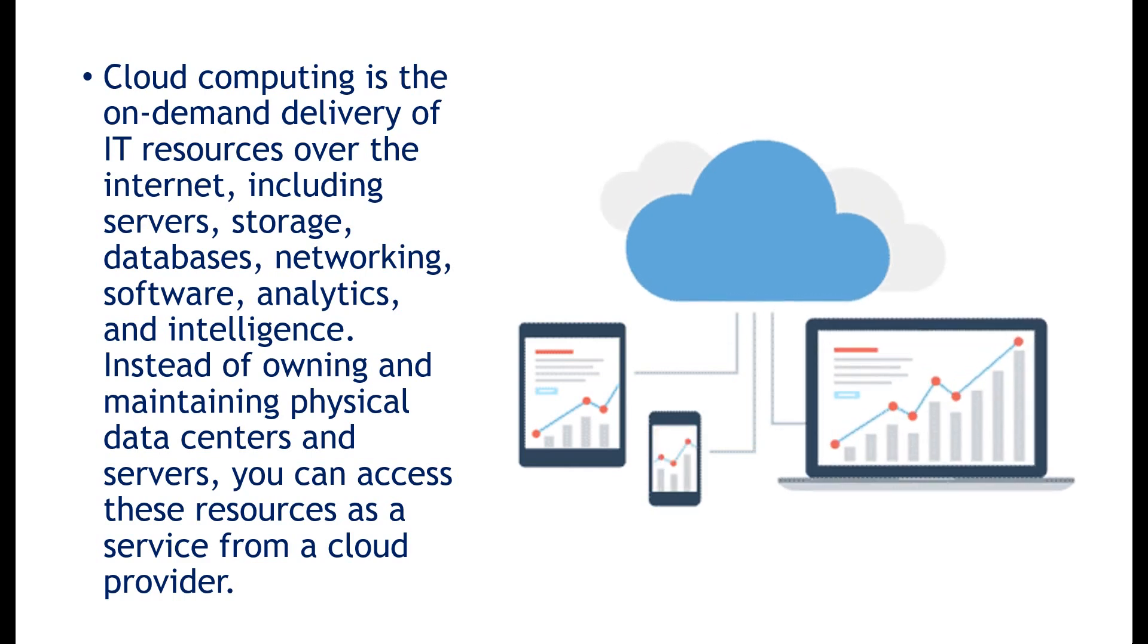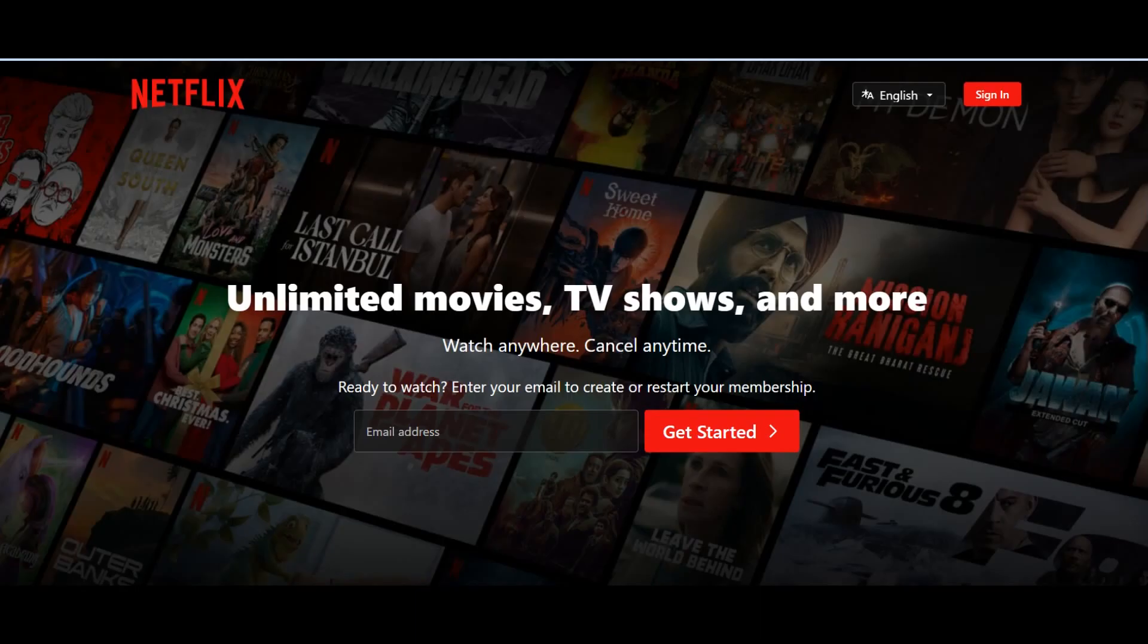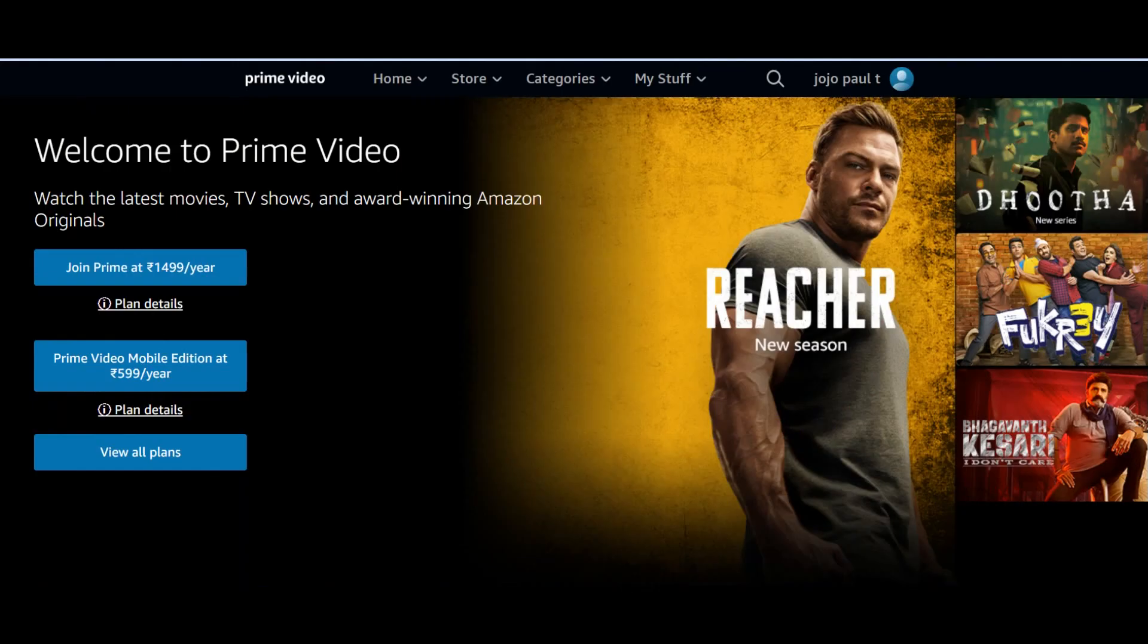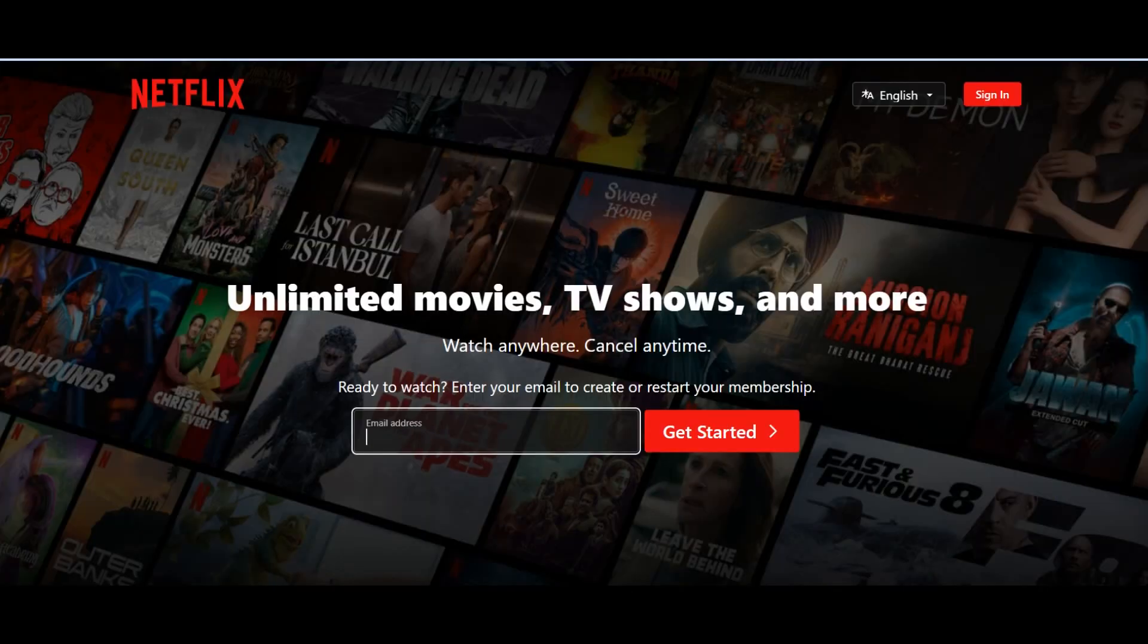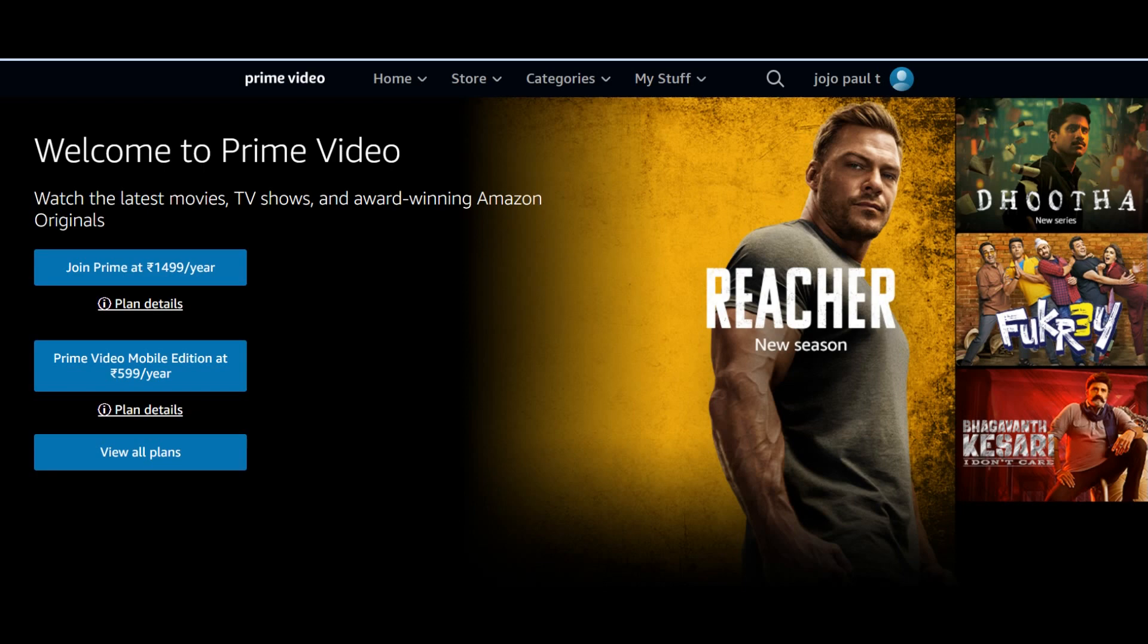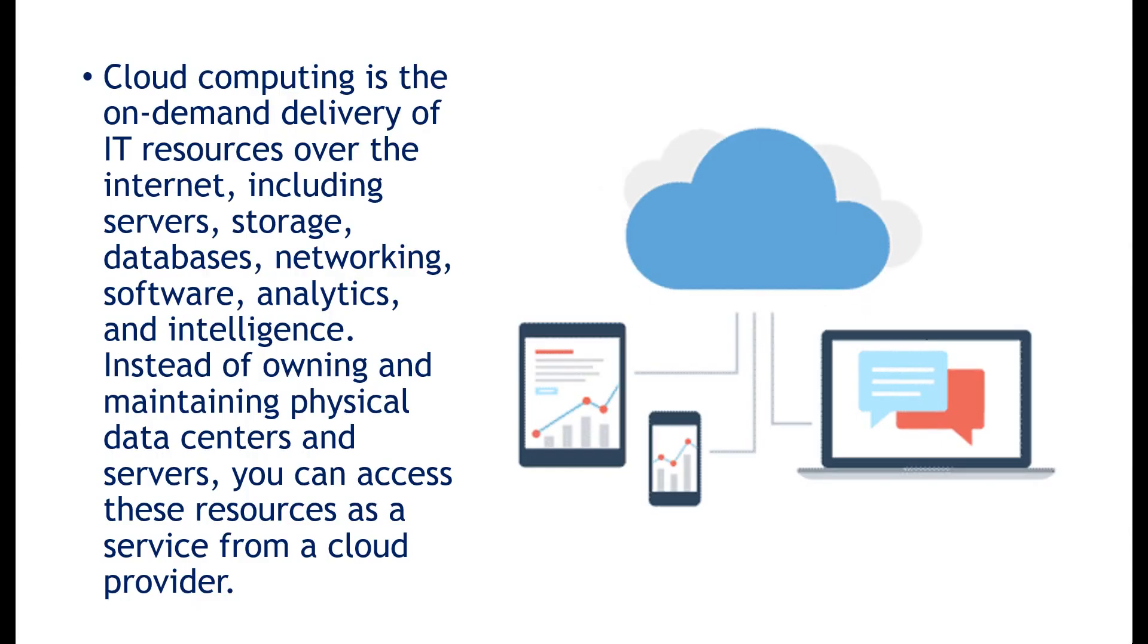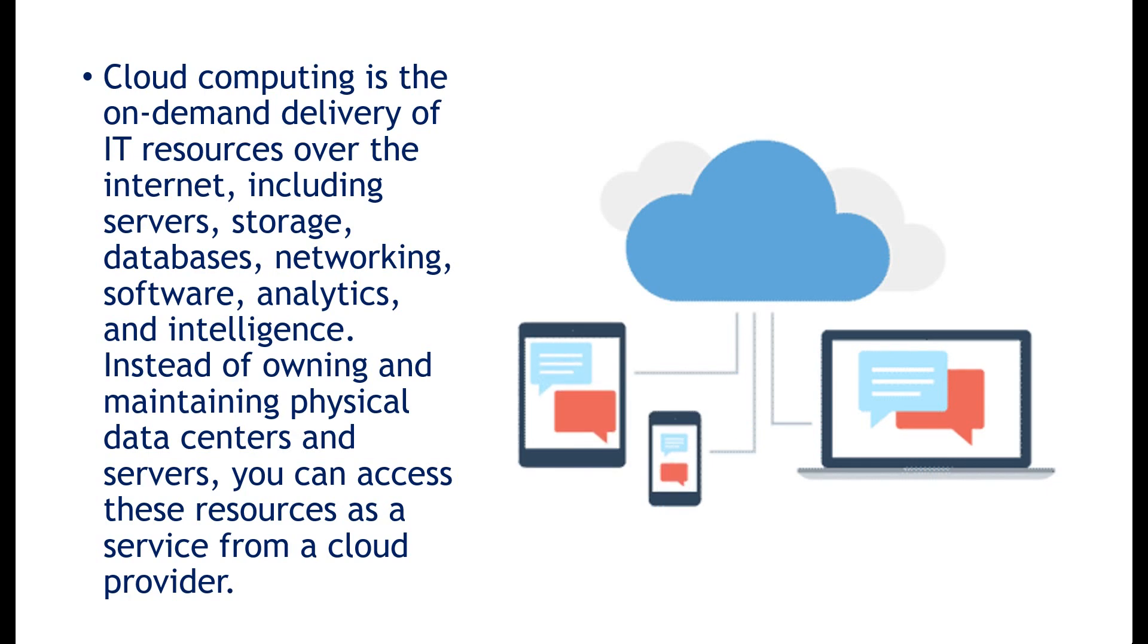All these are real life examples for cloud computing. For example, in Amazon Prime, we watch movies, web series, short films, and other videos on a rental basis. We pay rent to Amazon Prime and we watch videos like web series, movies and all. So this is a real life example for cloud computing.